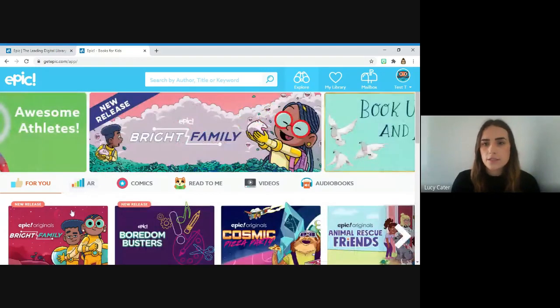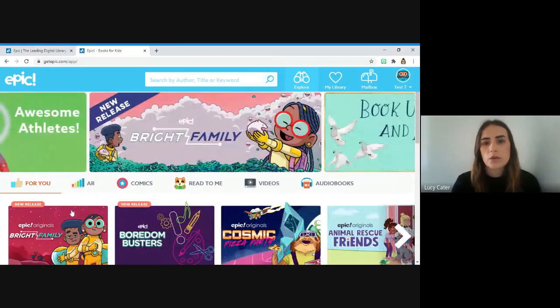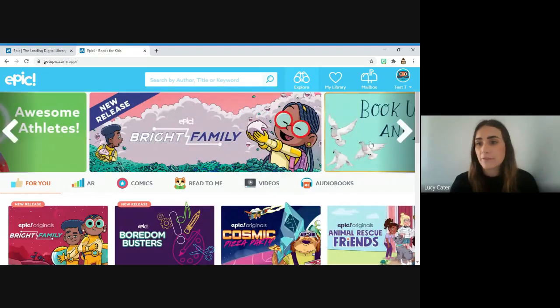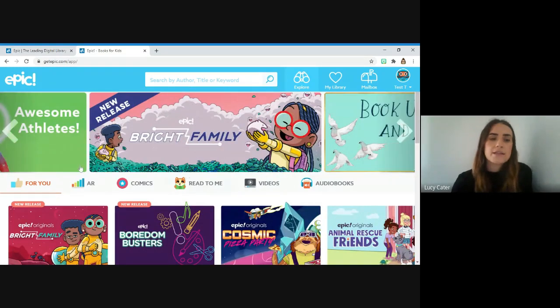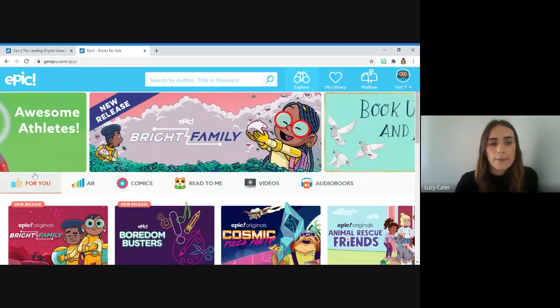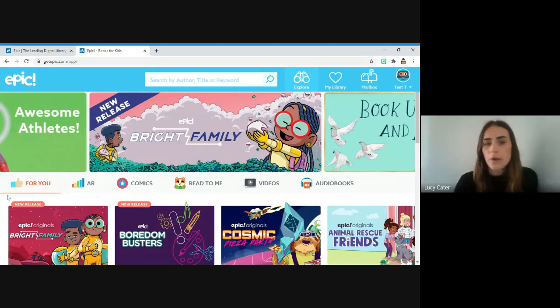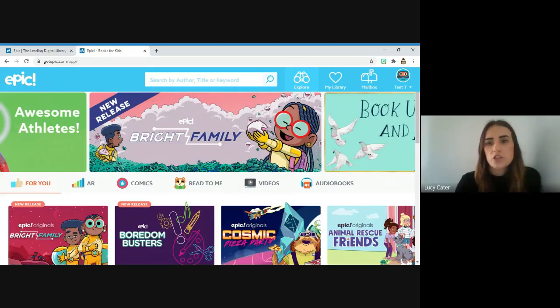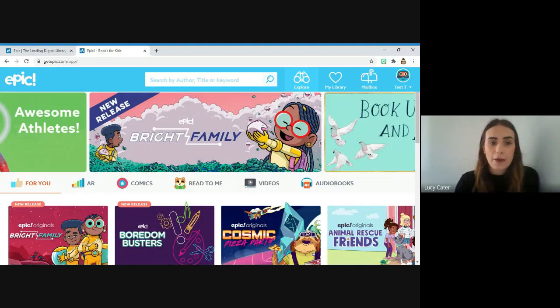On here there are lots of different things you can click. There are lots of different books that have been advertised, and then this bit here says For You. If you click on that, it will come up with lots of books that the website thinks are related to your child's interests or books they might want to read.